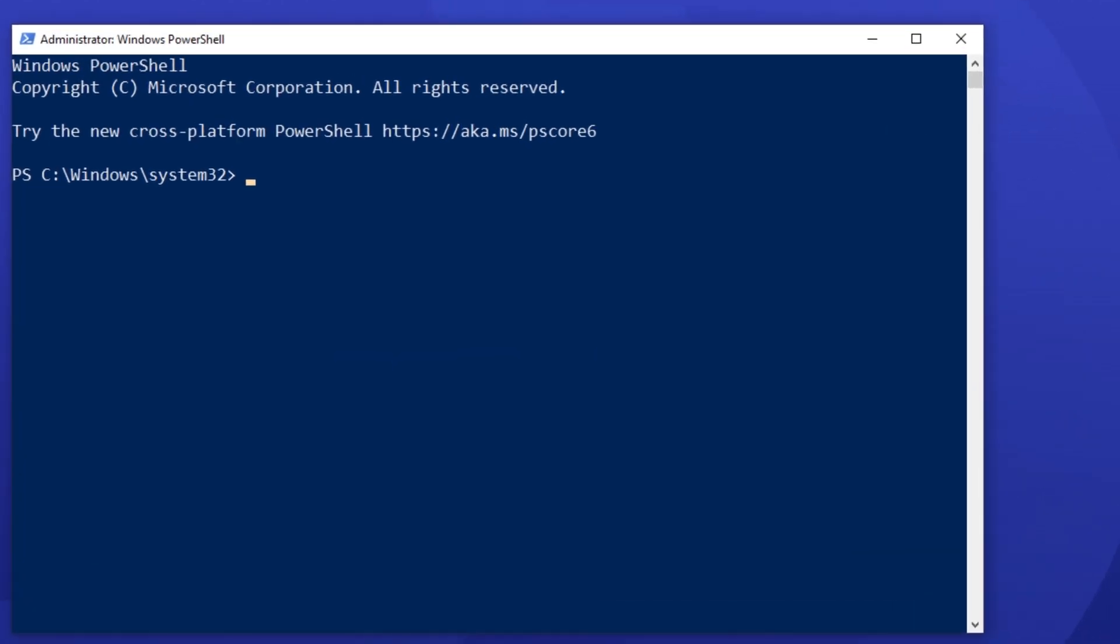Number 1. Getting the A record of a domain. In the command prompt environment, type nslookup and hit enter. As a result, you'll see your default server and your IP address.